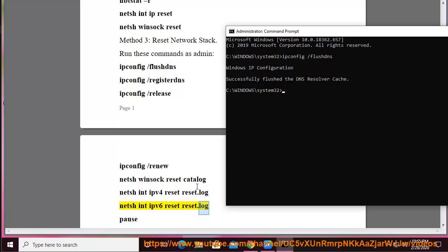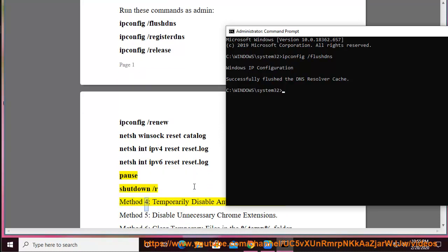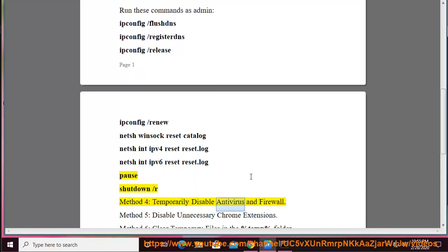Method 4: Temporarily disable Antivirus and Firewall.